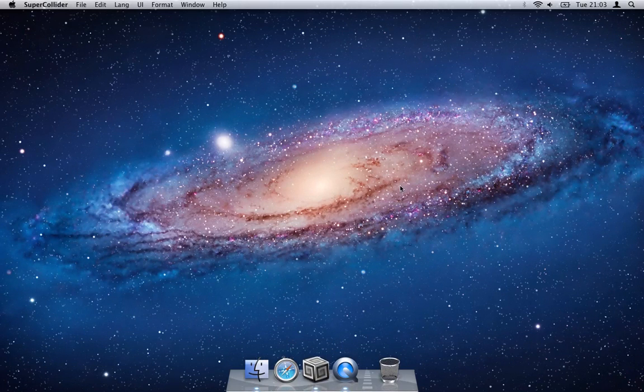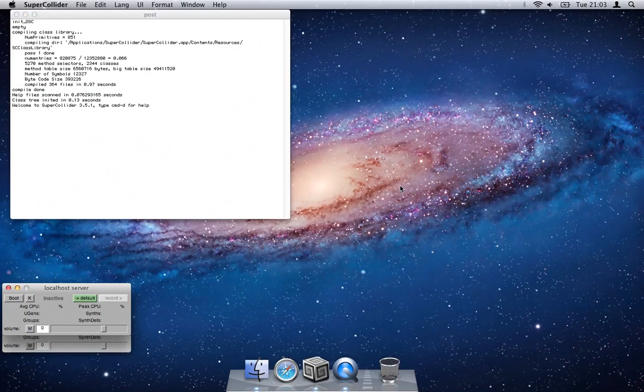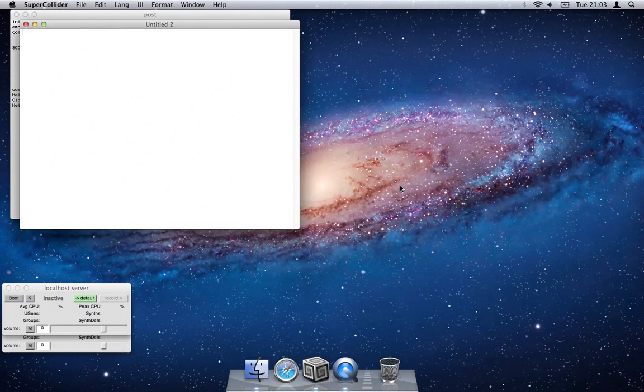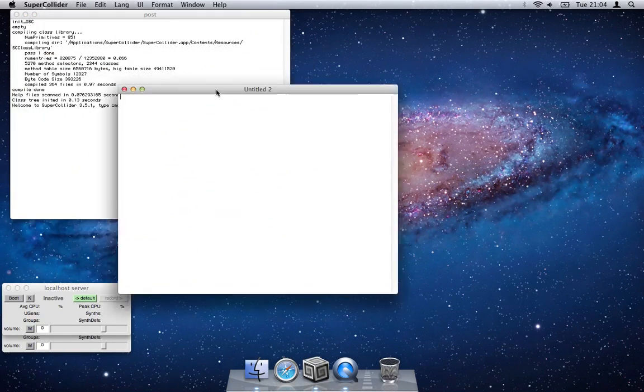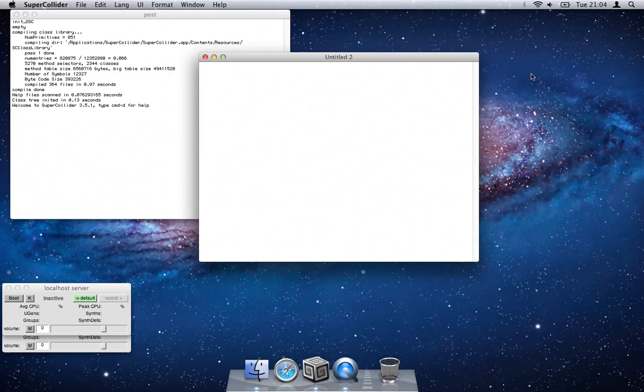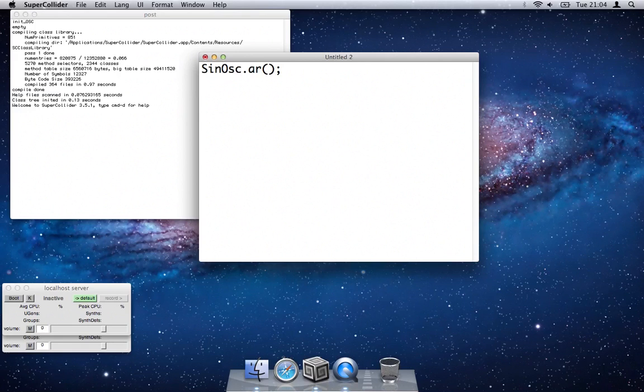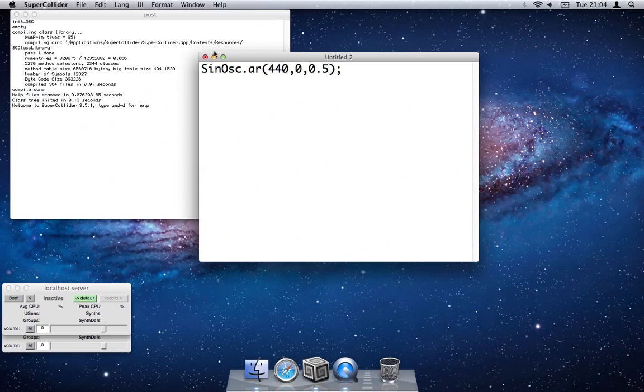Basically I'm going to try and do a tutorial series for SuperCollider. So I'm just going to check that everything works alright. Just bear with me and I'll type out this code.